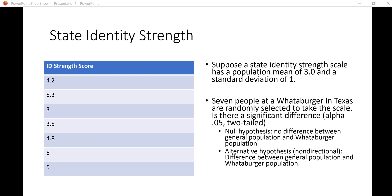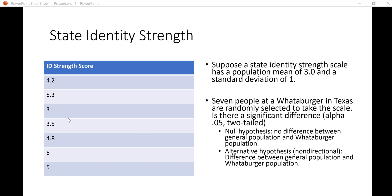Let's say we sample seven people at random from a Whataburger in Texas. We want to know how strongly they identify with their state. Texans at Whataburger might identify very strongly with their state, but we might want to collect some data to see if that's the case. We have them complete this state identity strength scale and we have their data in this table right here.